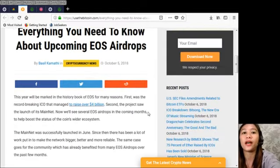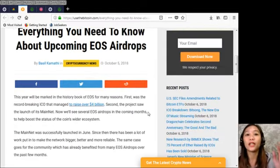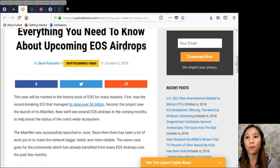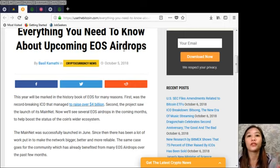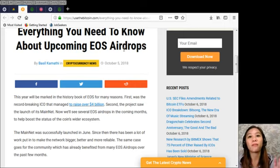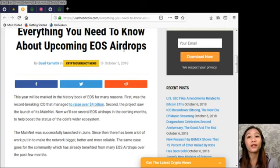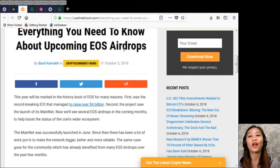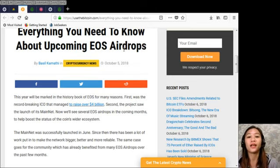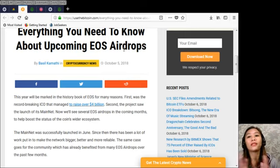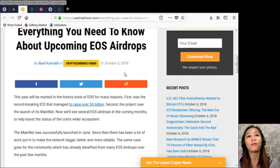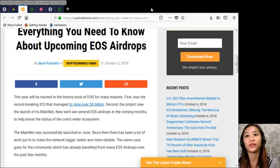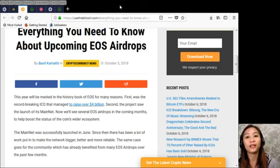Says here that this year will be marked in the history book of EOS for so many reasons. First was the record-breaking ICO that managed to raise over four billion dollars. The second, the project saw the launch of its mainnet and now we'll see several EOS airdrops in the coming months to help boost the status of the coin's wider ecosystem.